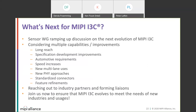In the last few minutes, let's talk about what's next for I3C. The working group is ramping up discussion on the next evolution of I3C. We have a face-to-face in Boston in March where that will be on the agenda. We're considering multiple capabilities or improvements, such as long reach capability, specification development improvements — three years was a long time between 1.0 and 1.1, so we're exploring ways to more efficiently and quickly evolve I3C and react to changes in our key and adjacent industries and applications. We're also looking more closely at how I3C could be a better-tuned interconnect for automotive and its requirements.